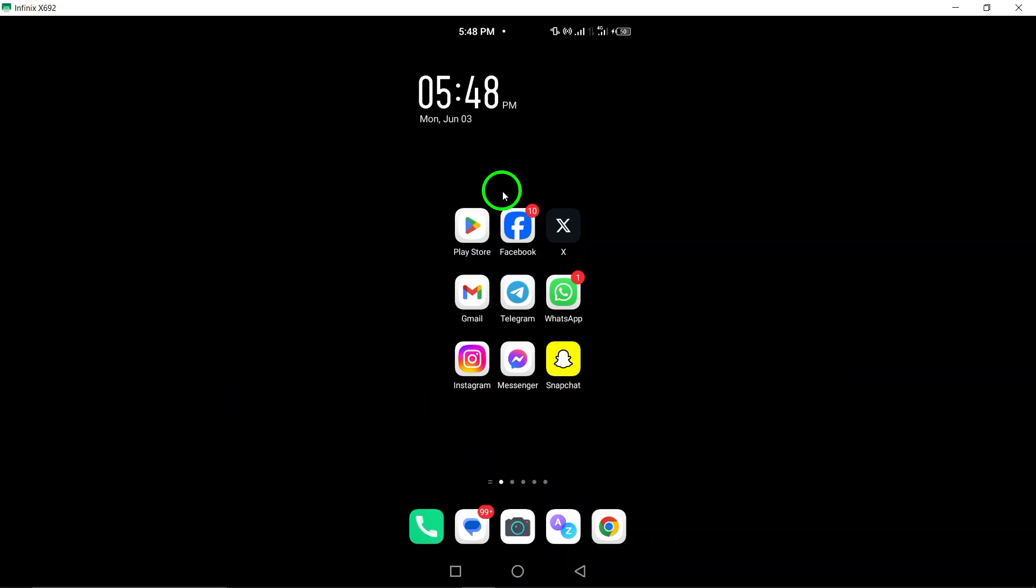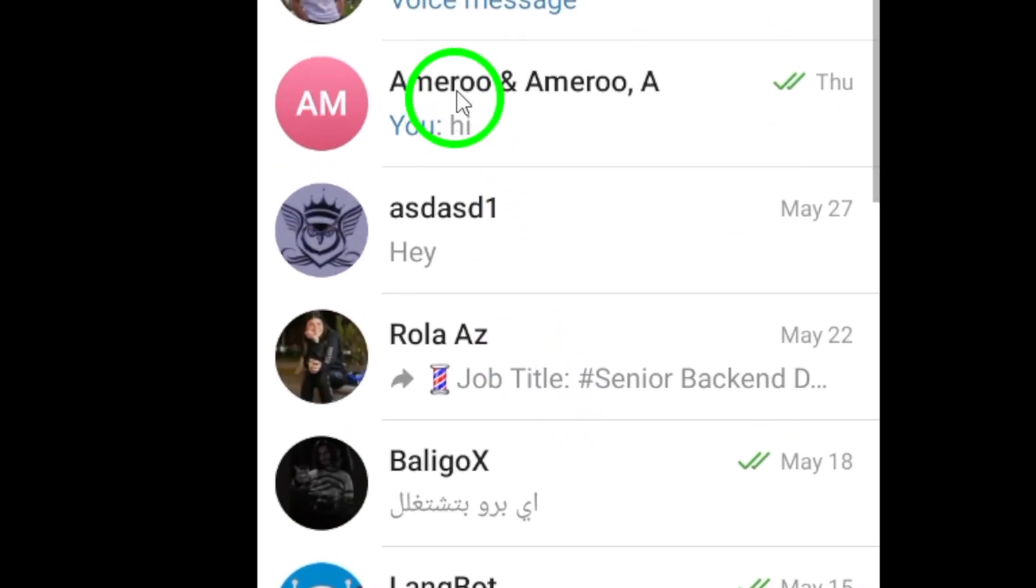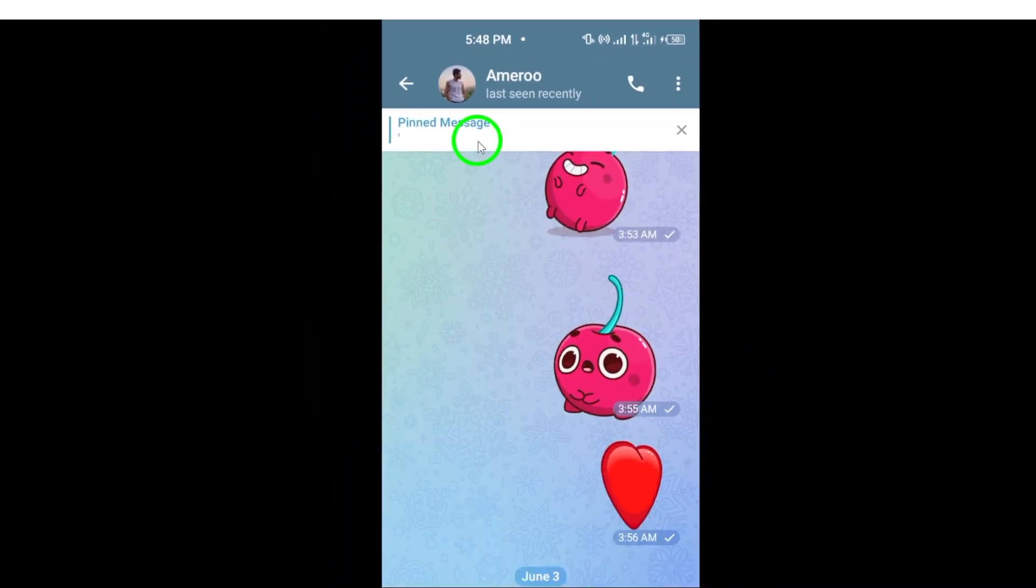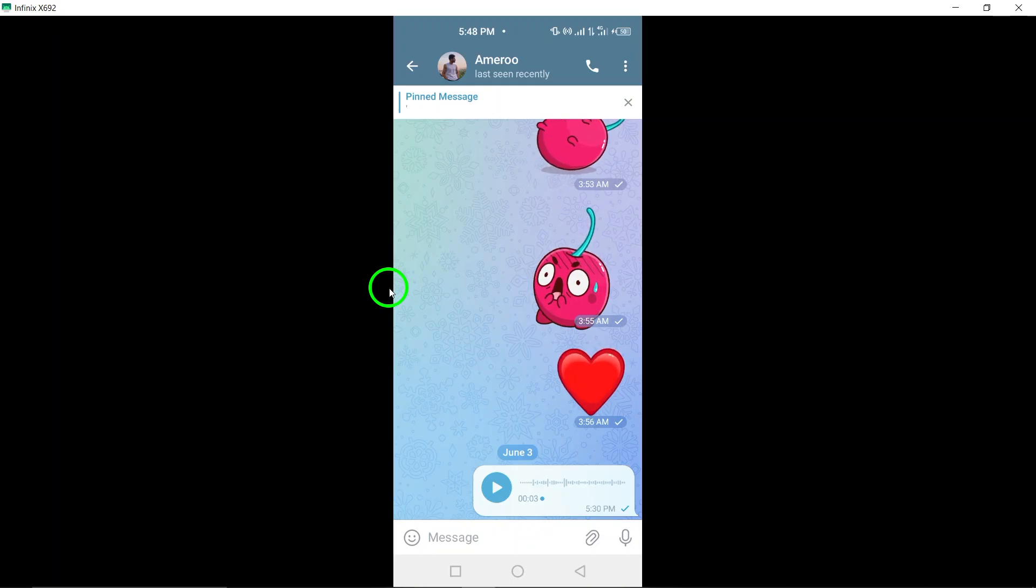Step 1. Open Telegram on your Android device and navigate to the chat where you wish to send the photos. Locate the specific chat conversation you want to share the photos with.